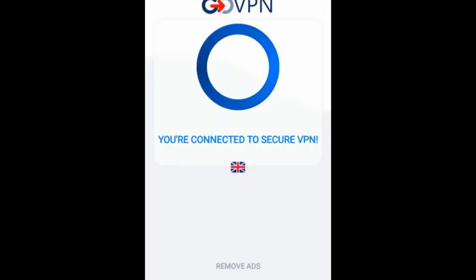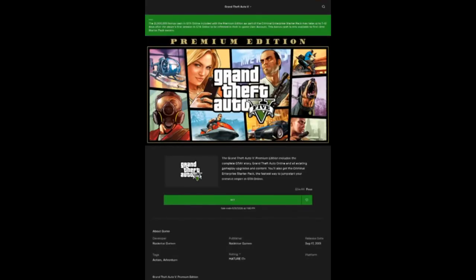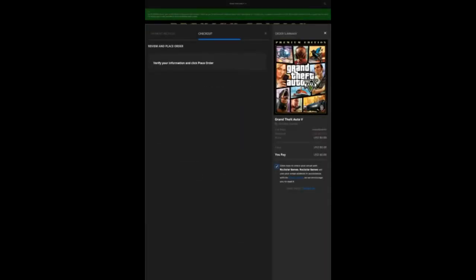You connect to a server, for example United Kingdom or United States, then you go back to the application. You can open the Chrome browser, for example on your phone, and then place your order again.